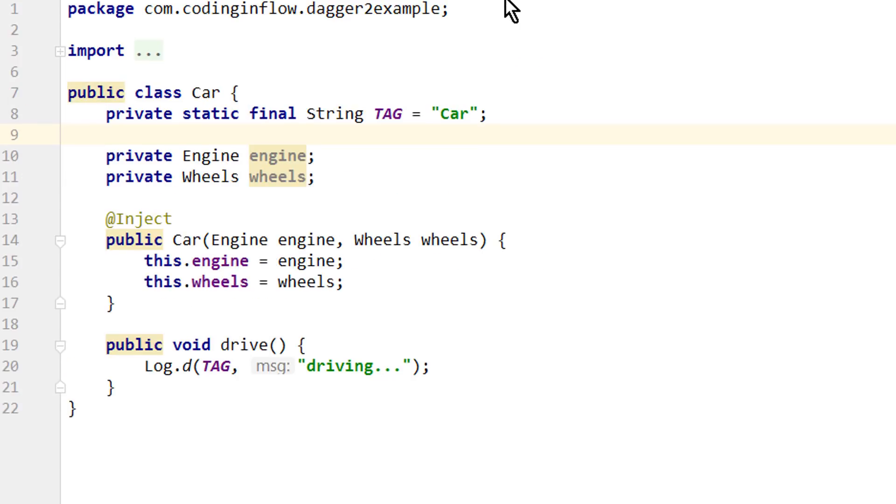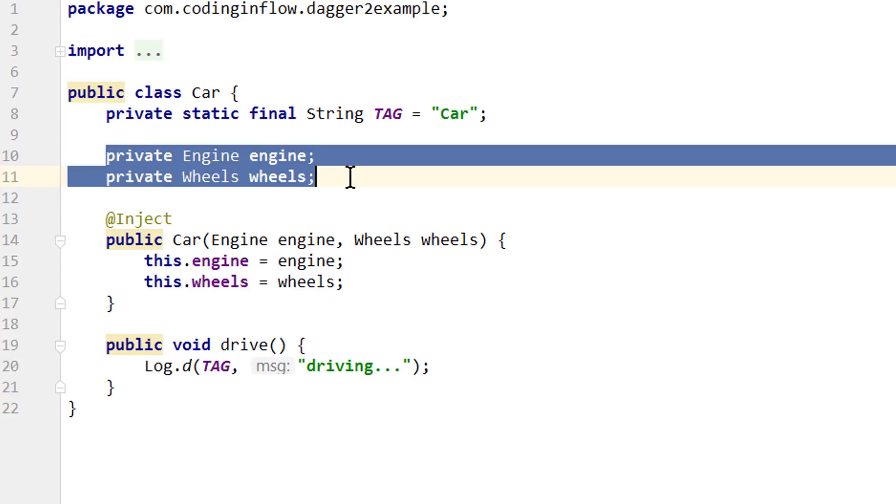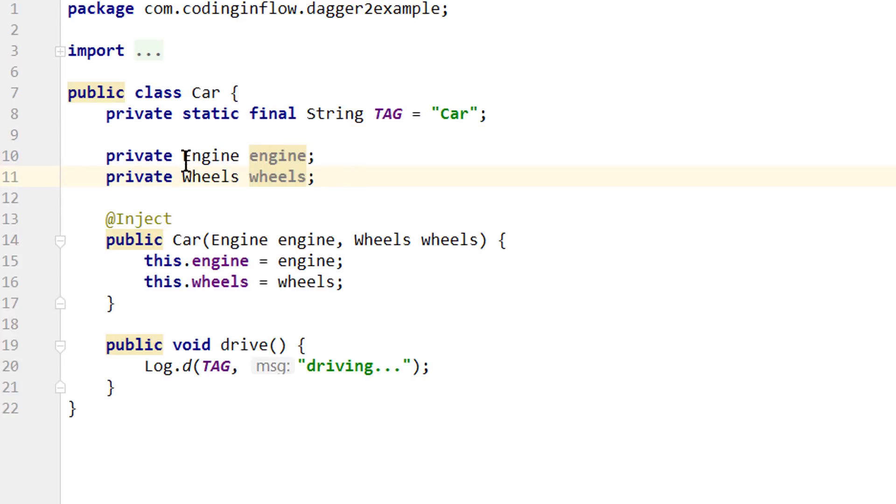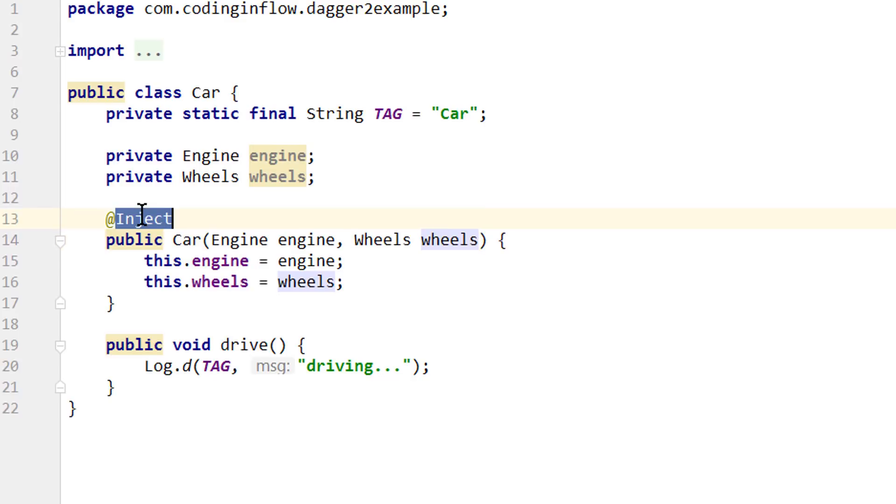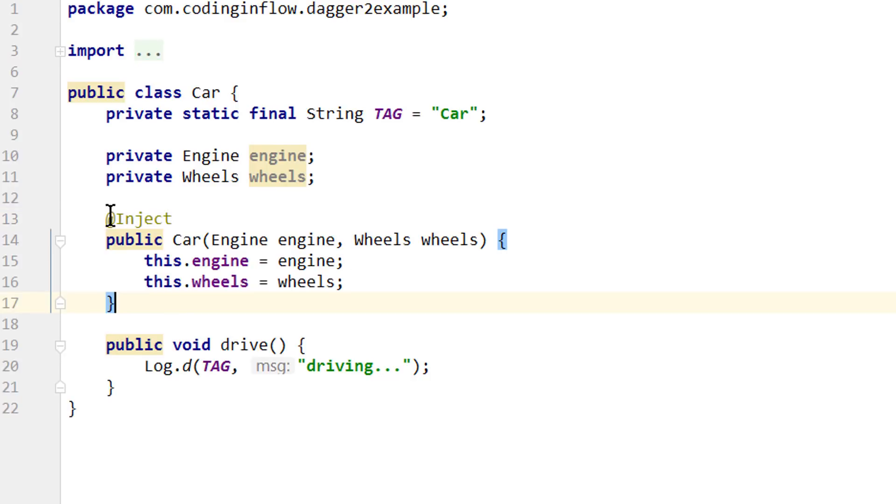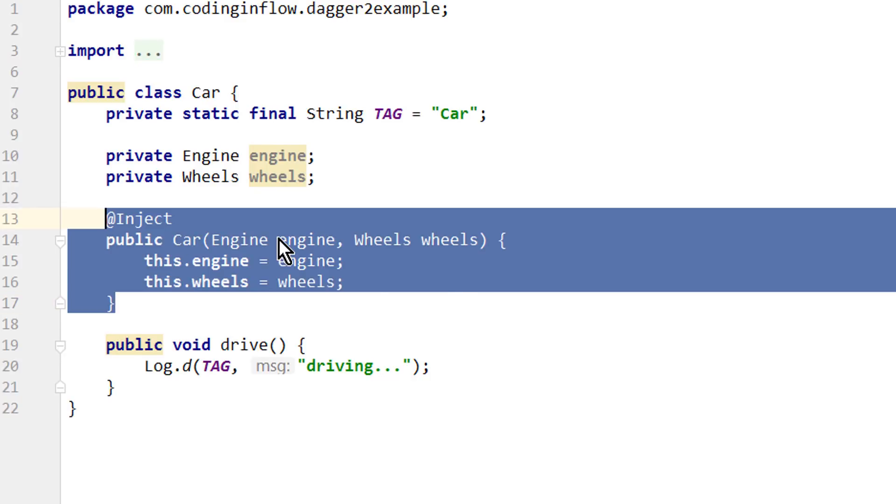We created a car class that needs an engine and wheels. Or in other words, engine and wheels are dependencies of car. And we said that instead of creating these dependencies inside the car class, we should pass them over to constructor, or in other words, inject them. And by annotating the constructor with @Inject, we asked Dagger to provide these dependencies. So we don't have to pass them to the constructor ourselves and save a lot of boilerplate code. This whole process is what we refer to as constructor injection.